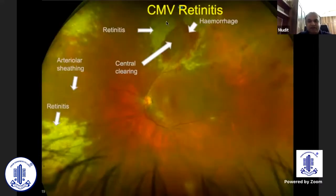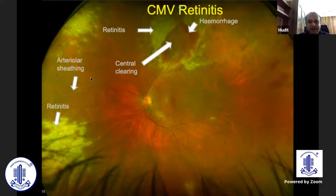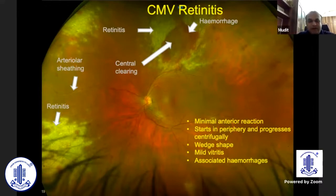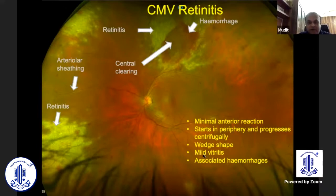Another common pattern to recognize is CMV retinitis. You may see areas of retinitis with associated hemorrhages, some areas of central clearing, arterial sheathing, and patches of retinitis — when you see this pattern, think CMV retinitis. In many of these cases you may not see significant anterior chamber or vitreous reaction because the patient may be immunocompromised and unable to launch an immune response. These lesions often start in the periphery and progress centrifugally, forming a wedge-shaped lesion, with mild or absent vitritis and associated hemorrhages.